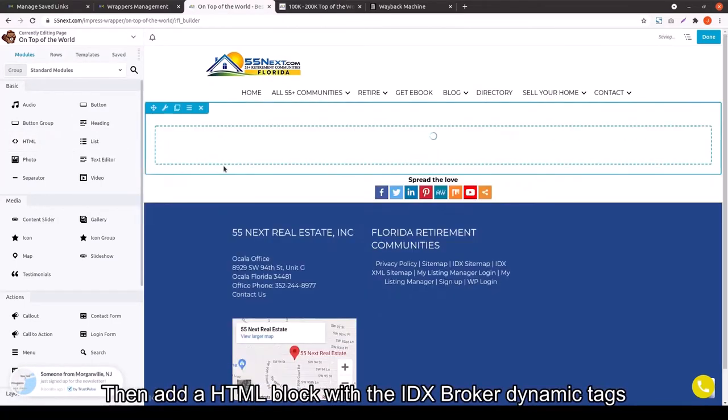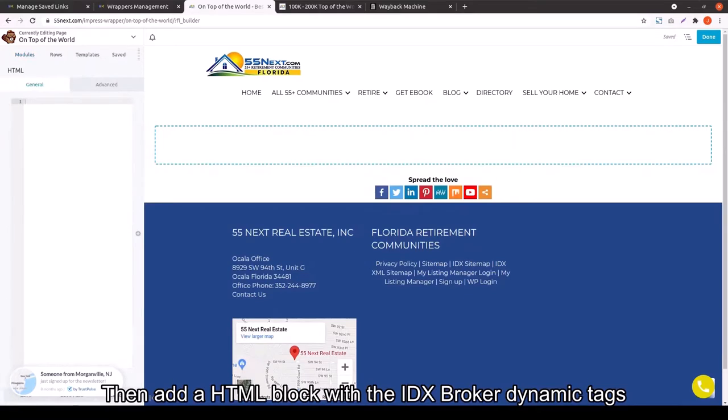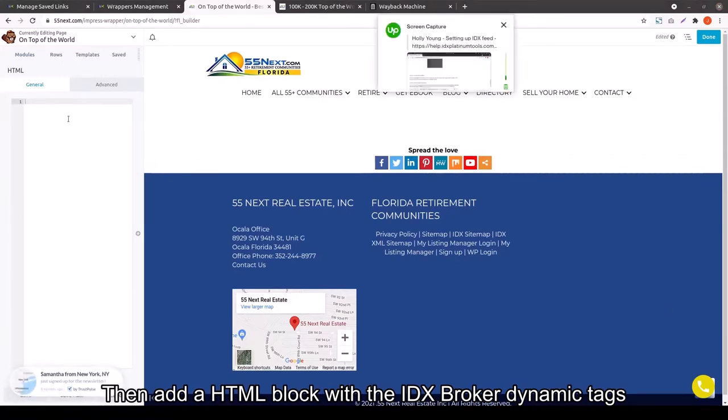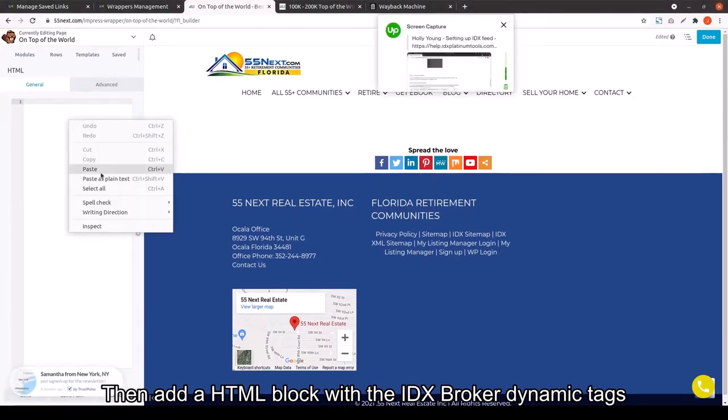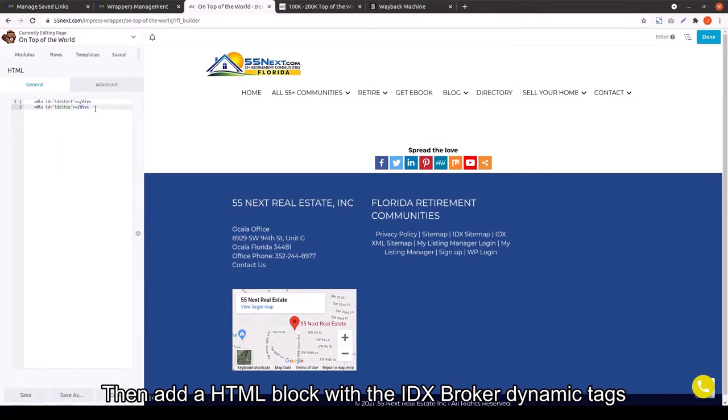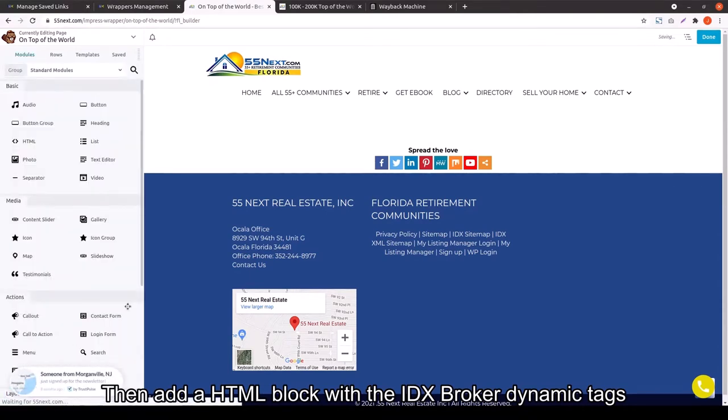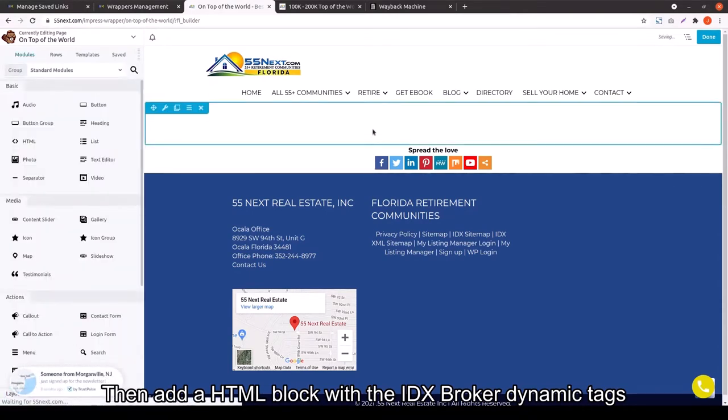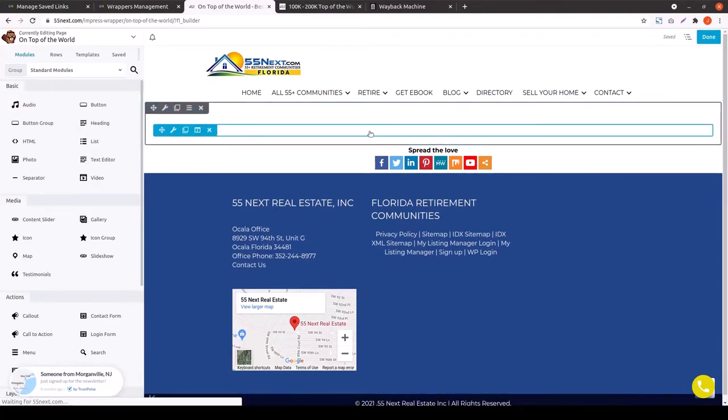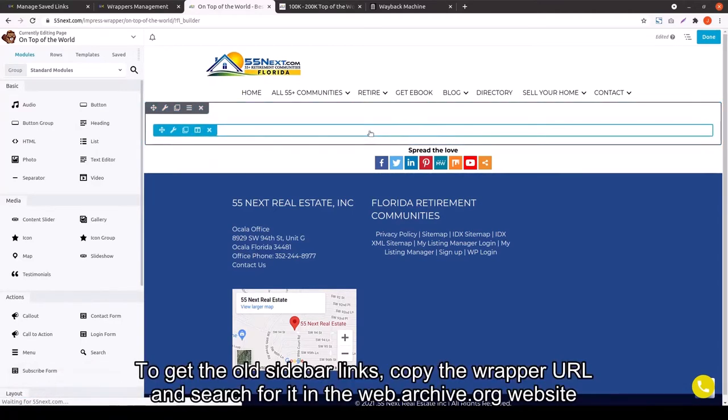So we usually drag in an HTML block so that we can put in those IDX Broker dynamic tags. This is really what makes it work properly as a Wrapper page. This is usually what we just do to start. After you have that, you can design your Wrapper however you like, but you really need that little bit of code in there for everything to work properly.